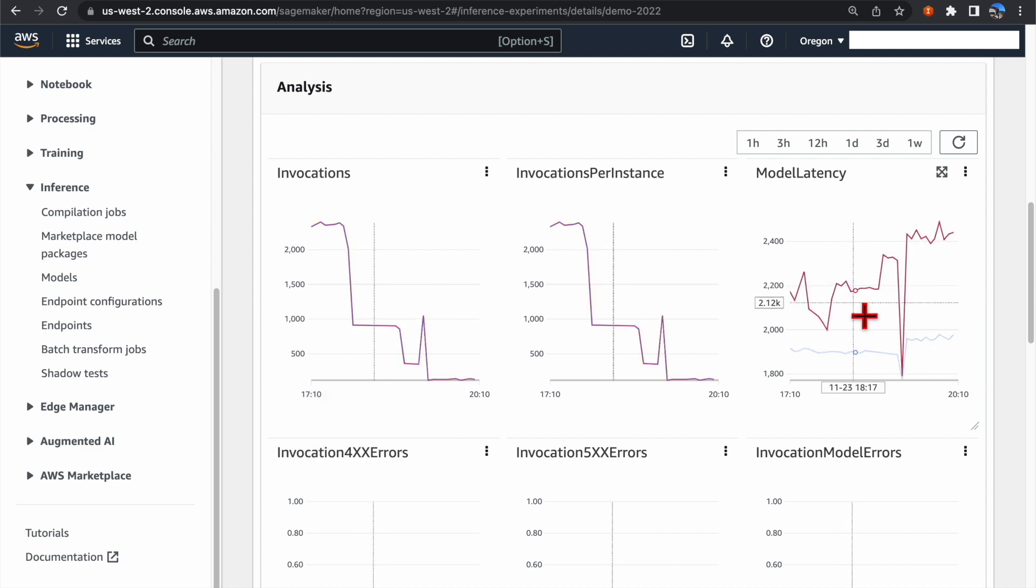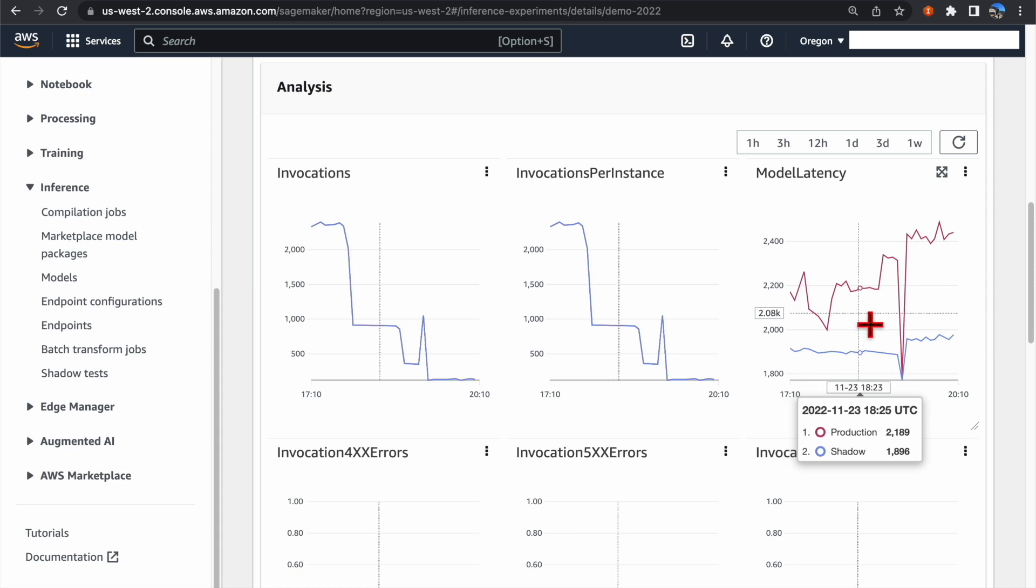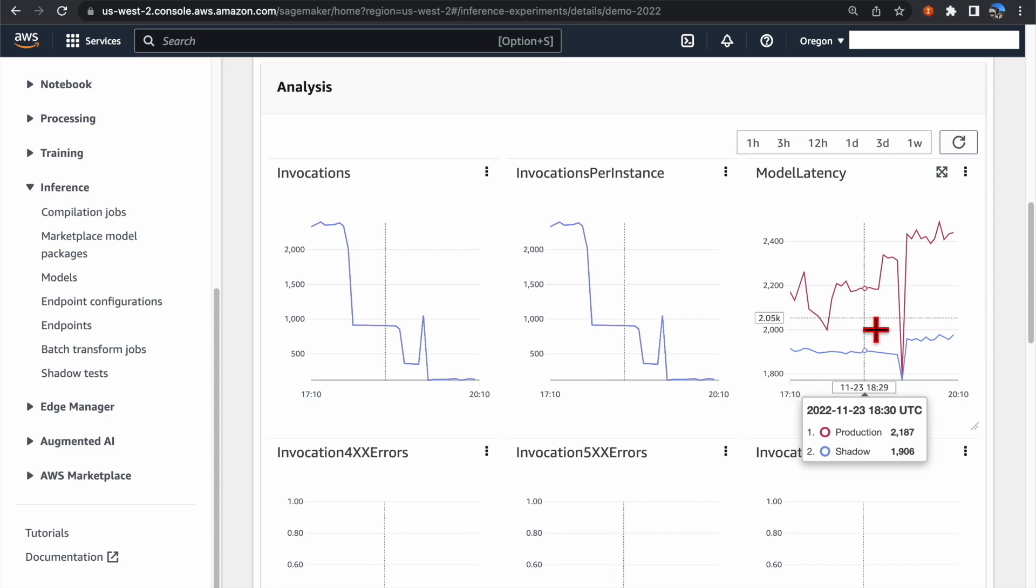However, you can notice that the model latency for the shadow endpoint is significantly lower than the production variant.